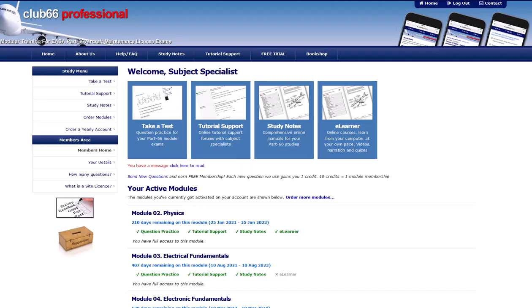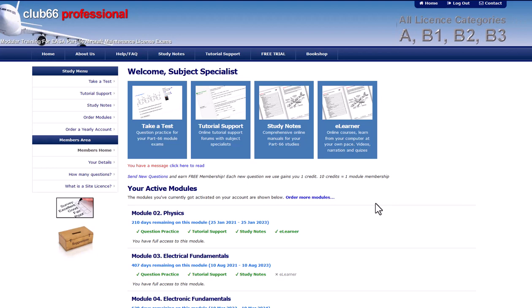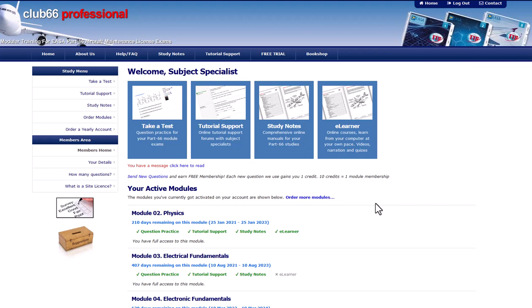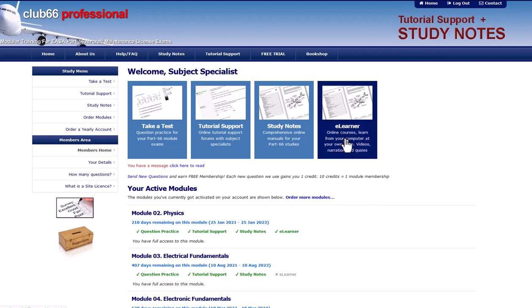This video shows you how to get the most out of Club 66 Pro's eLearner content. After you log in to Club 66 Pro, if you have a module subscription that includes the eLearner, you will see a new link. Click this link to enter the eLearner section of the training portal.